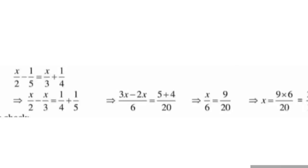Now we multiply both sides: x is equal to 9 into 6 upon 20. That gives 54 upon 20, and cutting by 2 gives us 27 upon 10. So the answer is x = 27 upon 10.